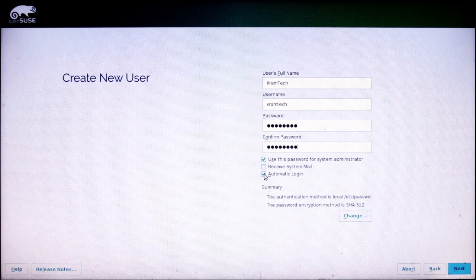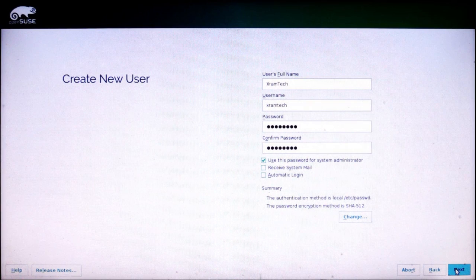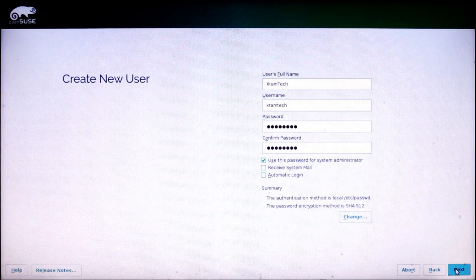Then I'm going to enter a password and confirm the password. Then I'm going to leave checked use this password for system administrator. But I'm going to uncheck automatic login. And then click on next.